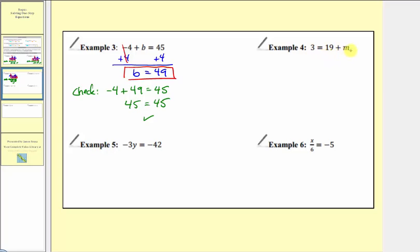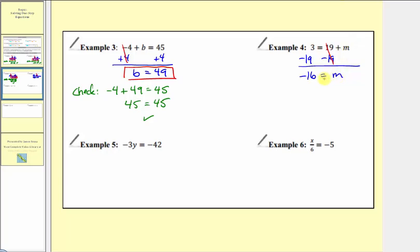In example four, the variable m is on the right side. It doesn't matter which side we isolate the variable on. In this example, we'll isolate m on the right side. We don't want this 19 here — it's a positive 19 — so to undo 19 and isolate m, we subtract 19 on both sides of the equation. 19 minus 19 is zero, so on the left side we have three minus 19, which equals negative 16. On the right side, we're just left with m. So our solution is m equals negative 16.